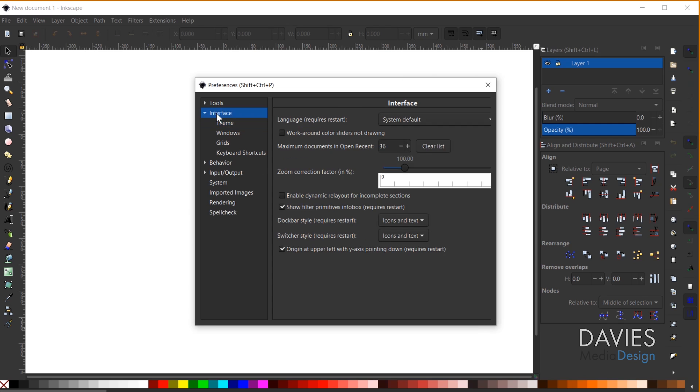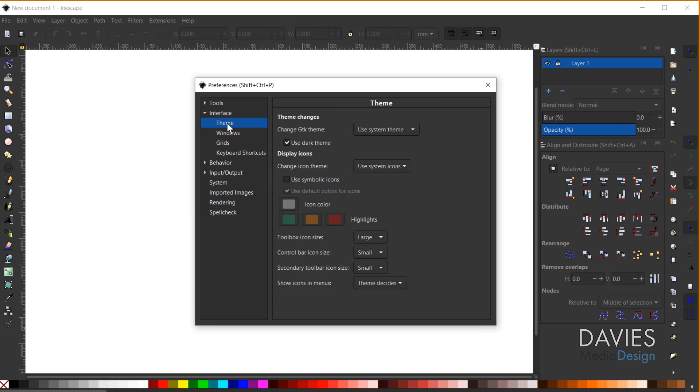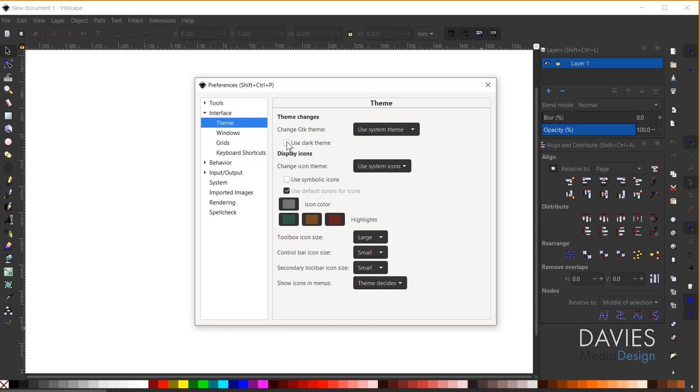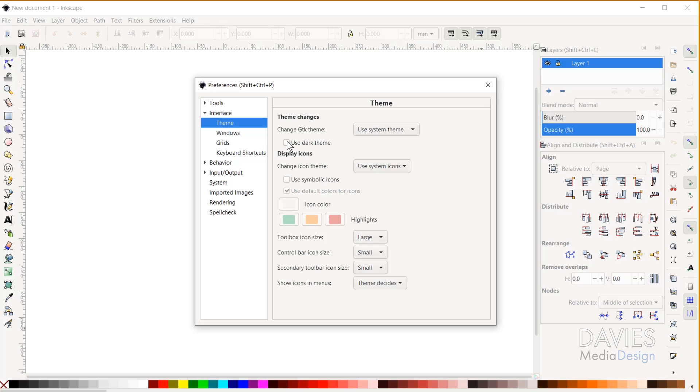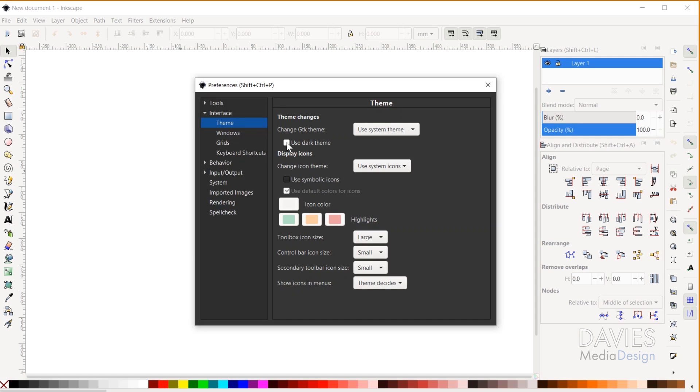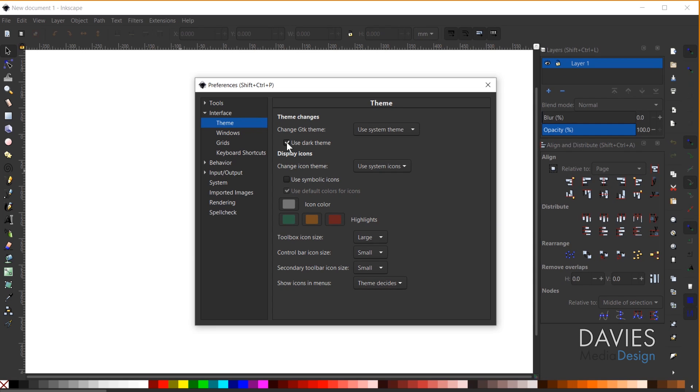And under the Interface drop-down click on the first option here which is Theme. So by default you will have the GTK theme set to Use System Theme, and the Use Dark Theme checkbox here will be unchecked. So this is probably what your Inkscape will look like when you first open it. All you have to do is check the Use Dark Theme option here.